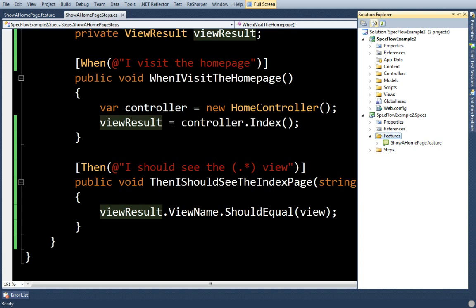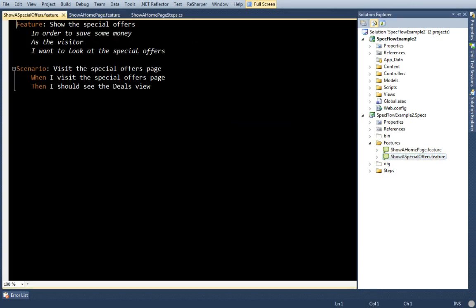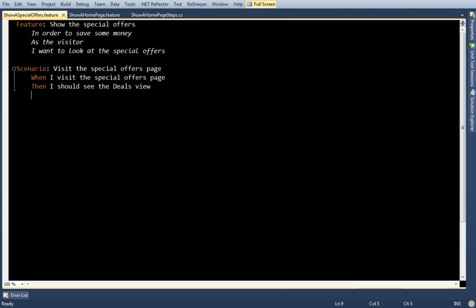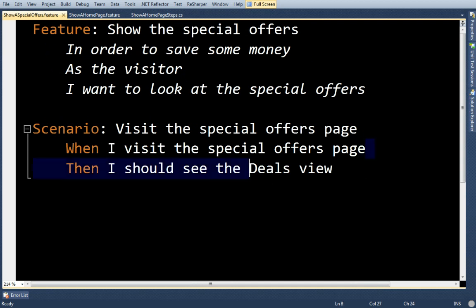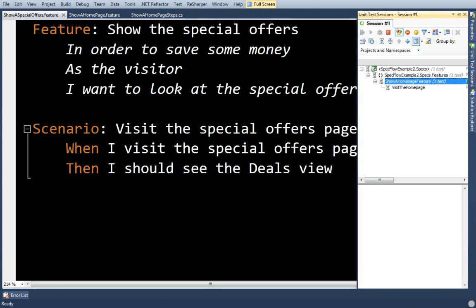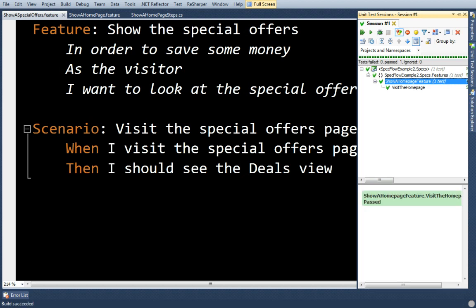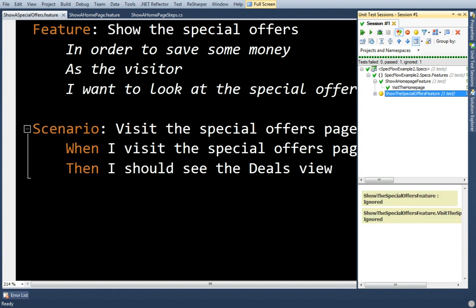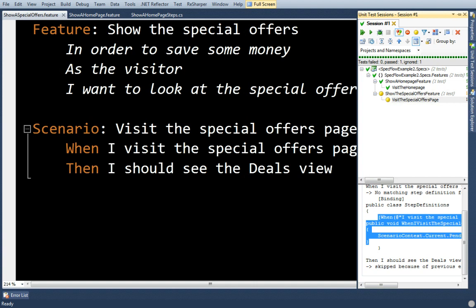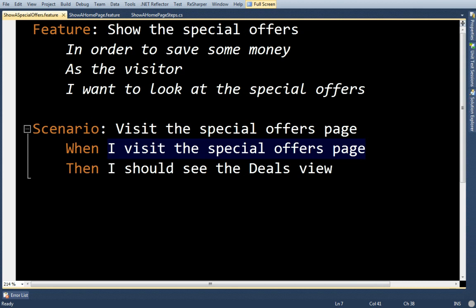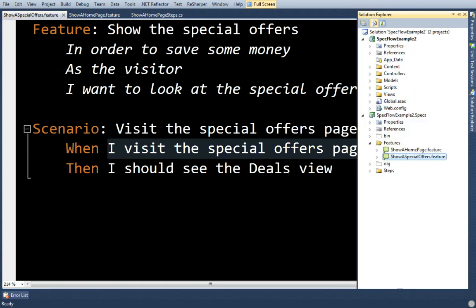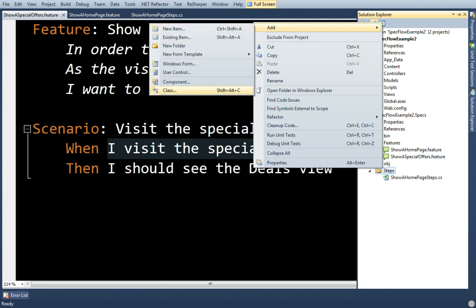At least they are now. Let's see what happens when I change things a little bit. I have another feature that I want to add to my application. When I visit the special offers page, then I should see the deals view. Let's build that and run this. SpecFlow very handily tells me what I need to define. In this case, I need to define what it means when I say I visit the special offers page. So I'm going to tell SpecFlow how to get that.